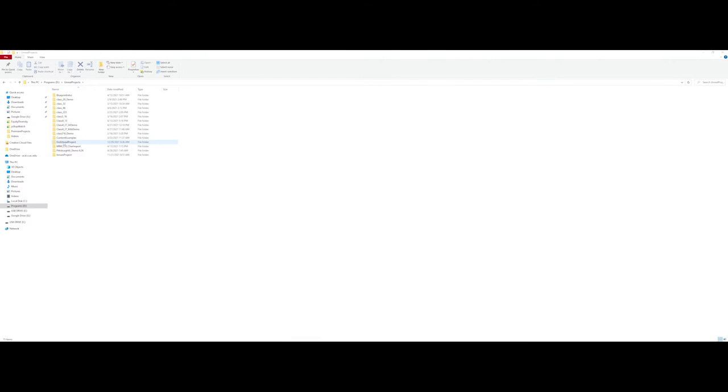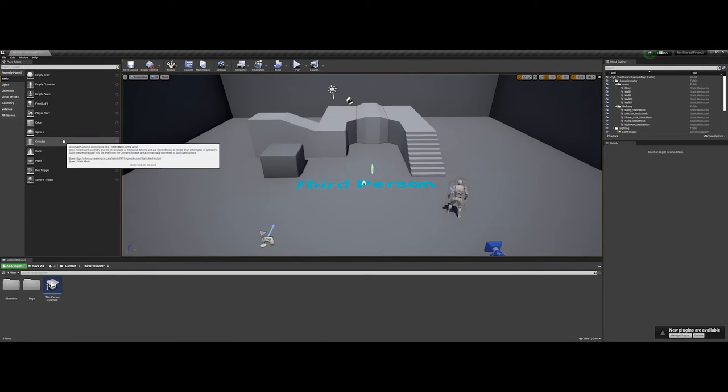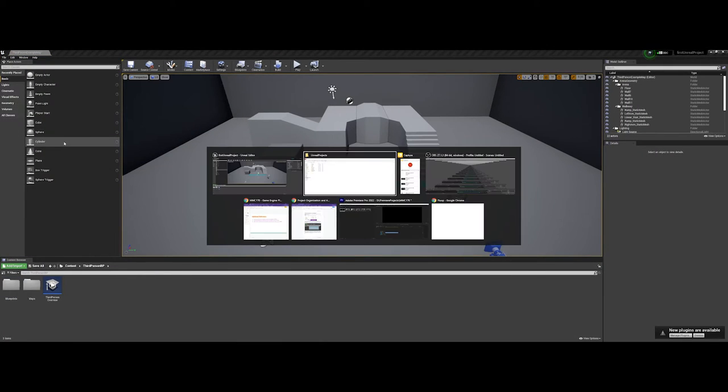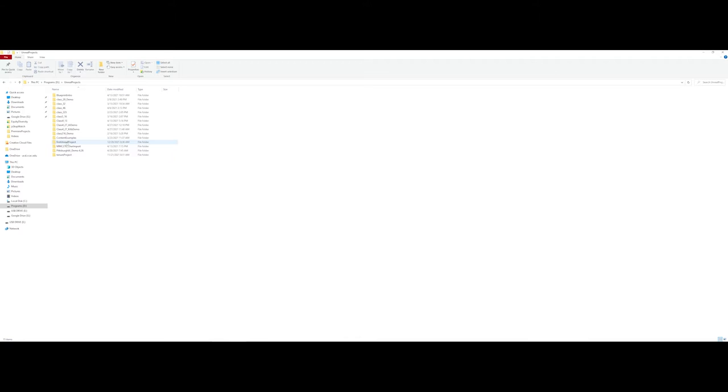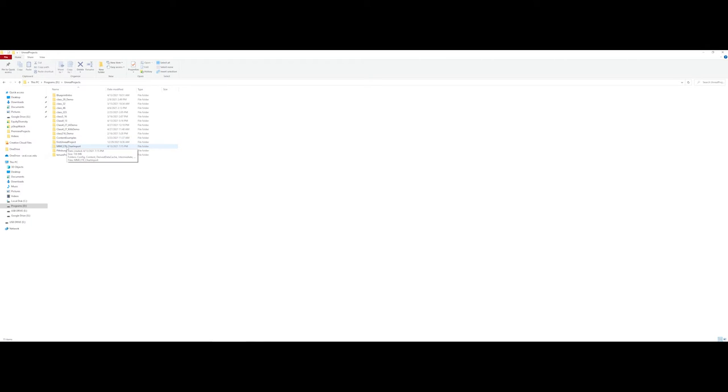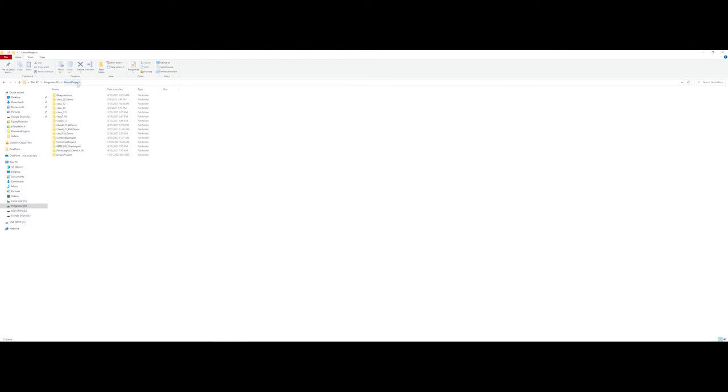So first Unreal project here let me hop back in there this first Unreal project is its own project entity. This is different from the content example project or the chair import project. So if I were to just want to move this specific project I would not be picking up the entire Unreal project folder on my D drive. I would navigate into this folder and choose the specific Unreal project that I wanted to move.